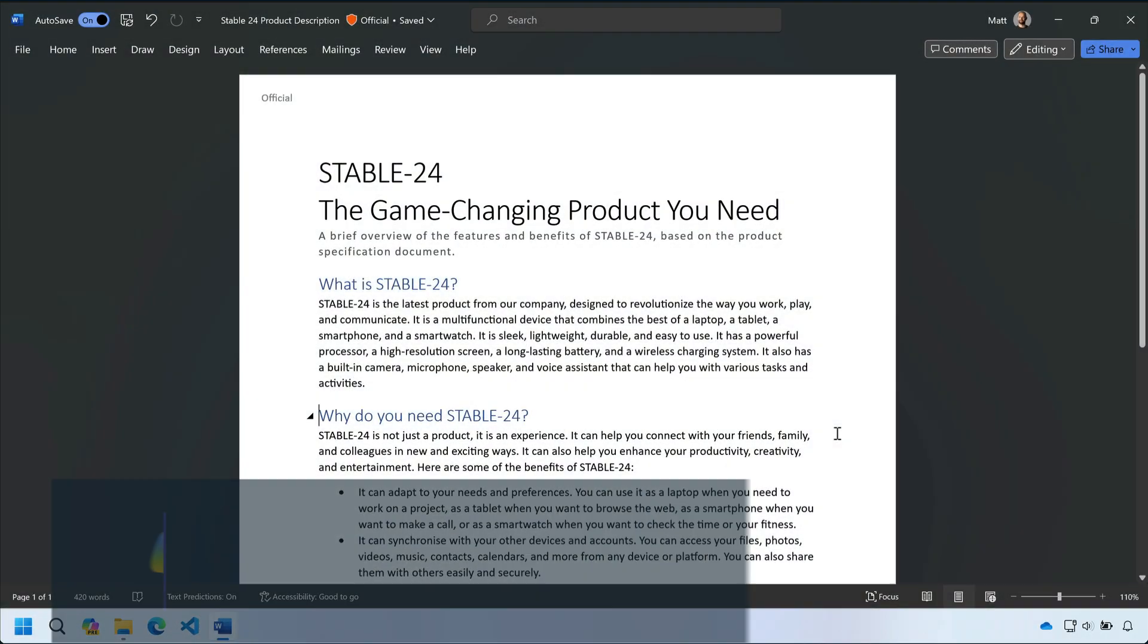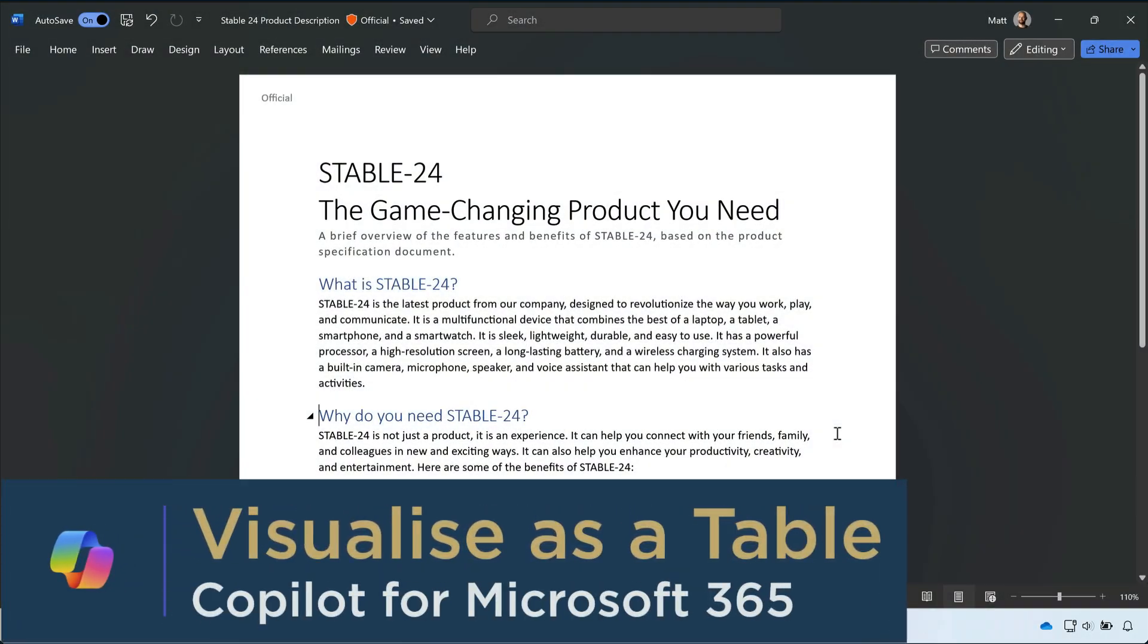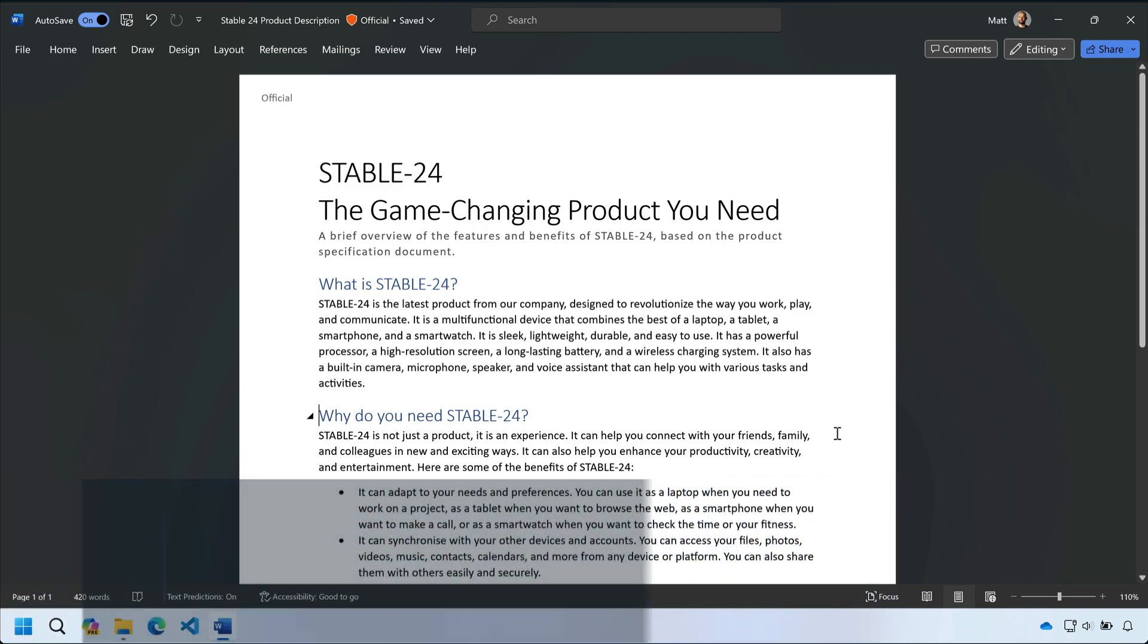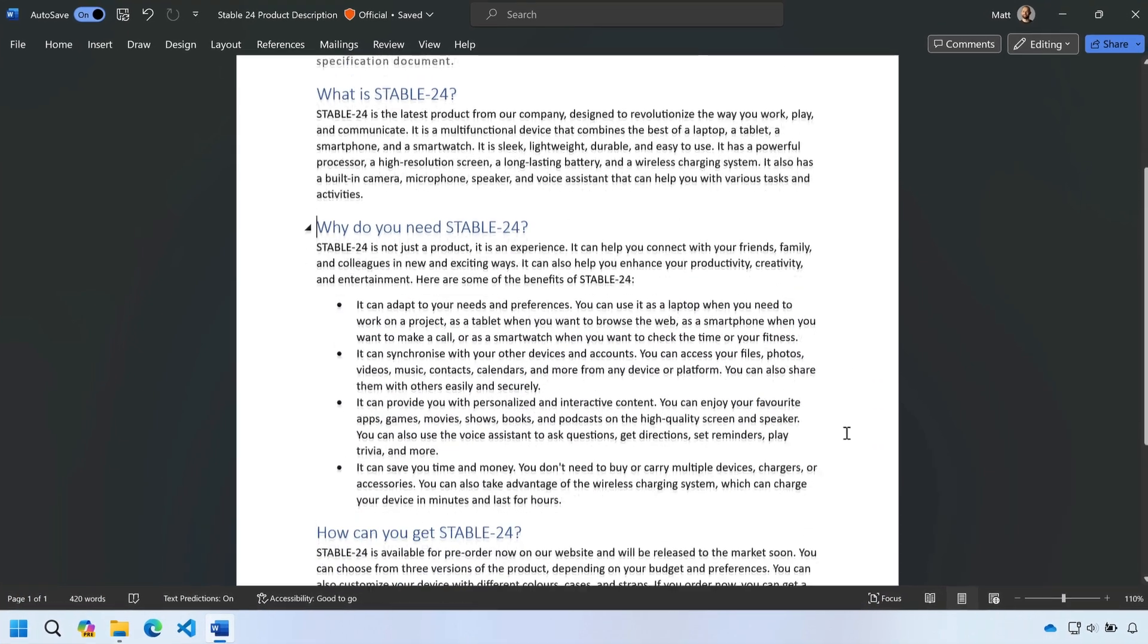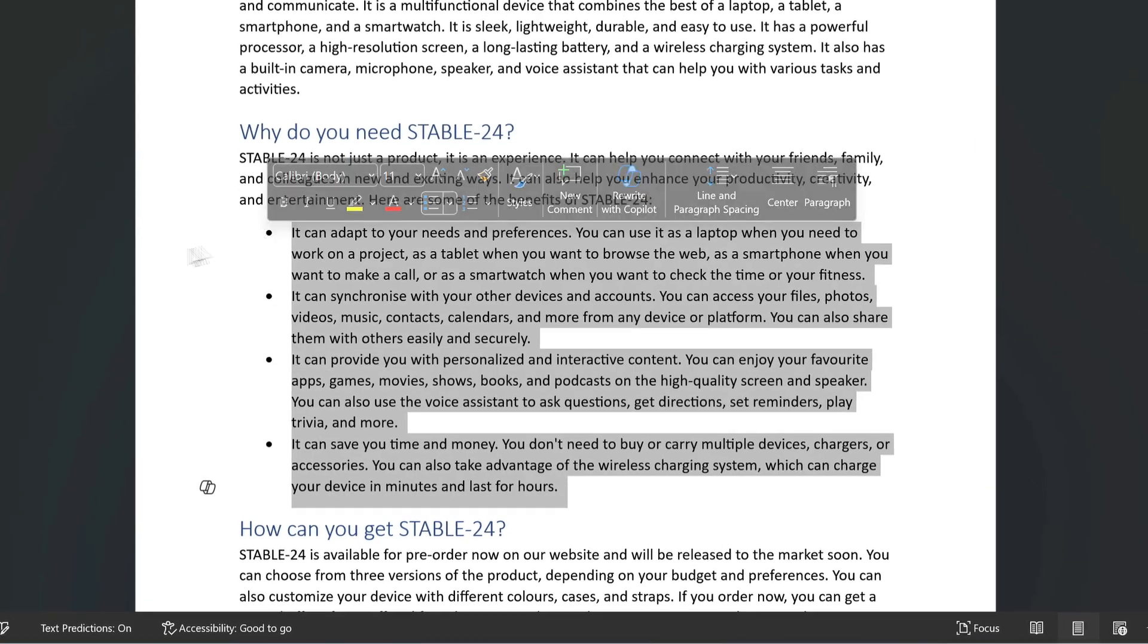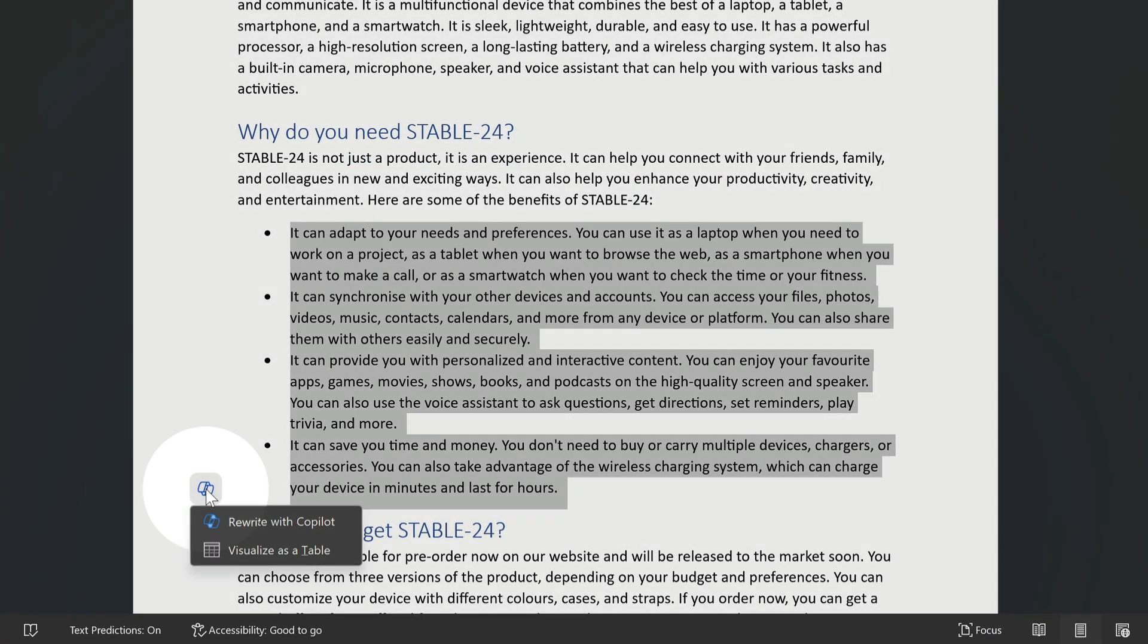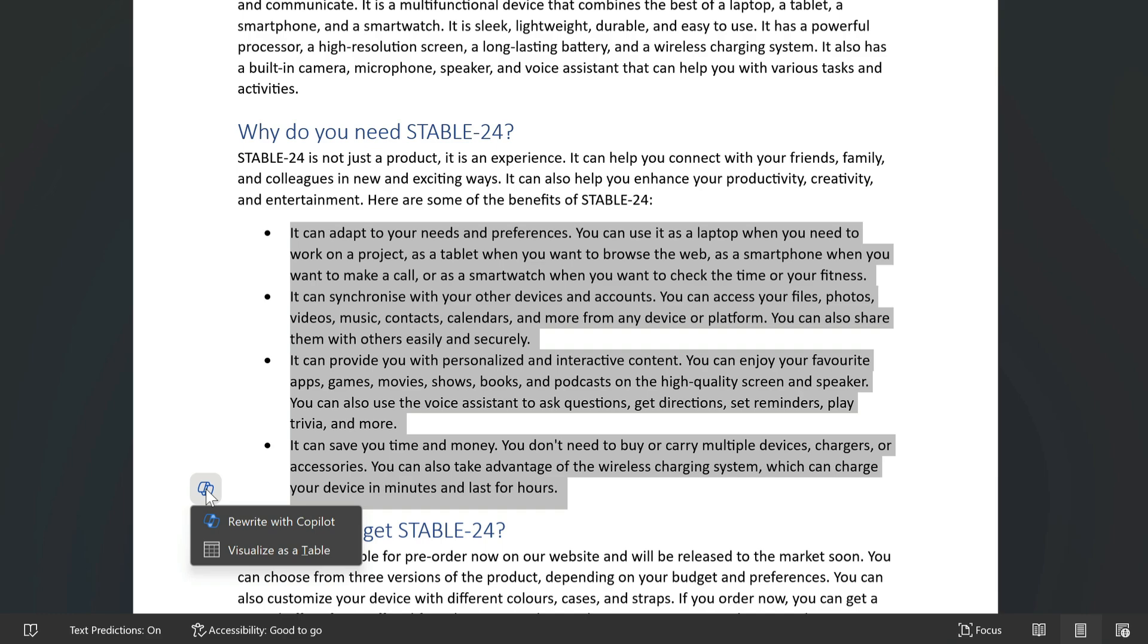On to tip three. Now I'm going to use Copilot to turn some text into a table. I'm going to highlight the bullets here. Choose the Copilot button and then choose visualize as a table.